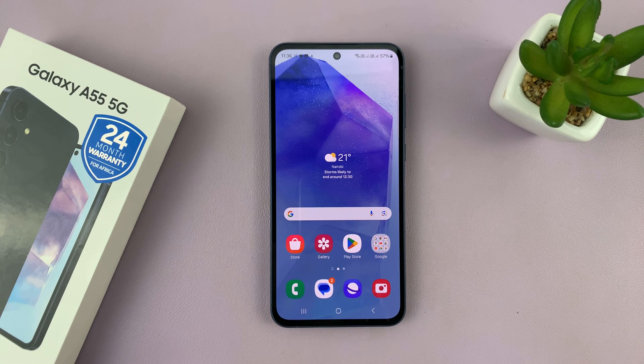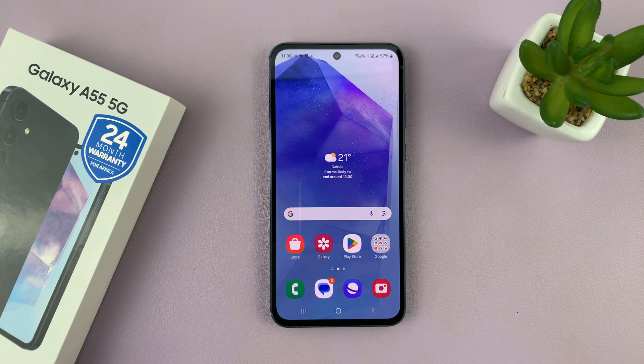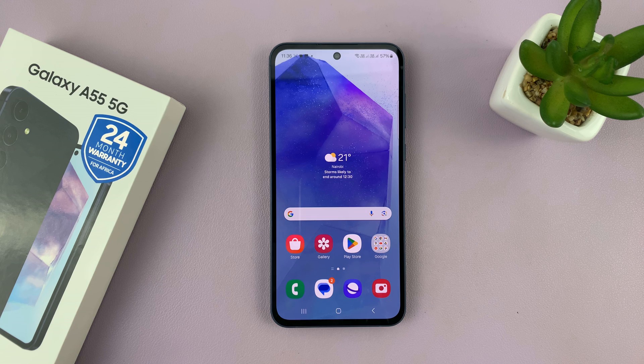That is basically how to screen record your Galaxy A55 5G. Thanks for watching — comments and questions down below, and good luck.